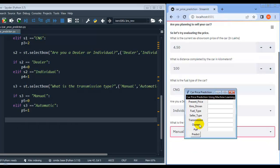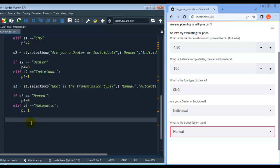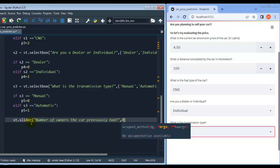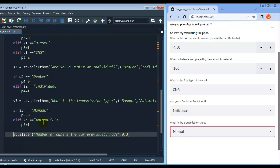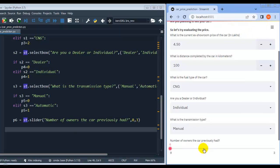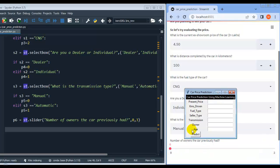The next field is owner — the number of owners the car previously had. The value can be 0, 1, 2, or 3 as integer values. I am going to use a slider — st.slider with the message 'Number of owners the car previously had', minimum value 0, and maximum value 3. Let me assign it to p6. As you can see, the user can select 0, 1, 2, or 3.